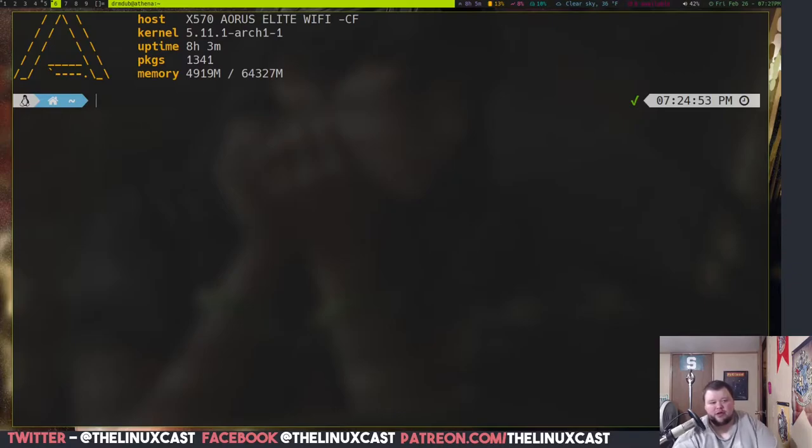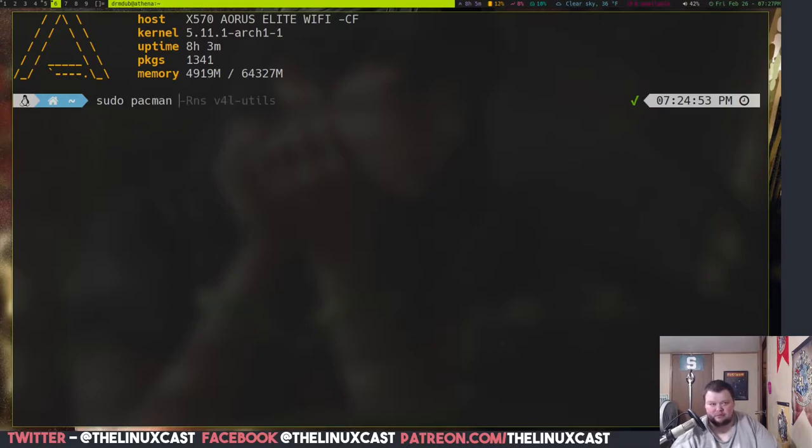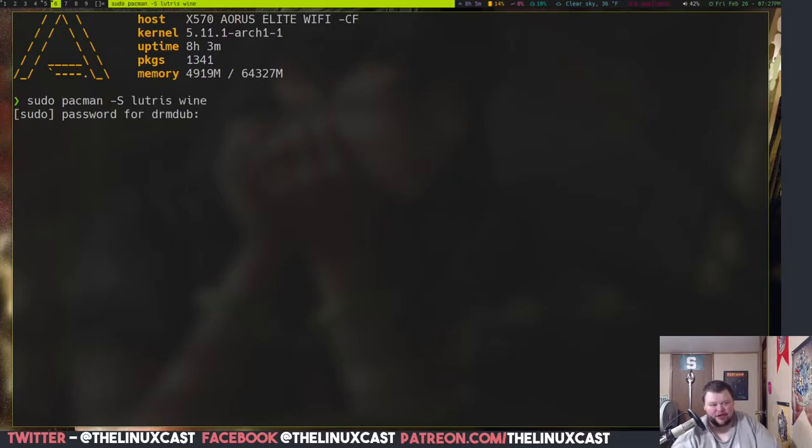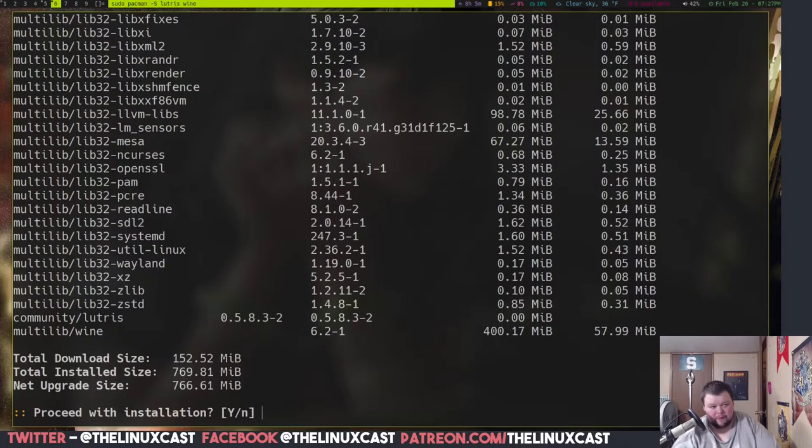For Arch, I'm just going to assume you are comfortable with the terminal. So, we're going to zoom in here so you can actually see. And you need two packages to start off. So, you need to do sudo pacman capital S, and then you need to do Lutris, and you need Wine.